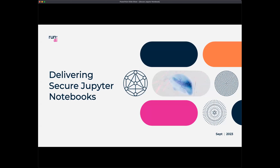Today we're going to be covering Jupyter notebooks, and specifically how do you secure your Jupyter notebooks for your end users. It's a question that a lot of our customers have been asking us, so we thought we'd put together a session to talk through some of the challenges, how Run:ai actually solves them, and then go into a demo and show that in action as well.